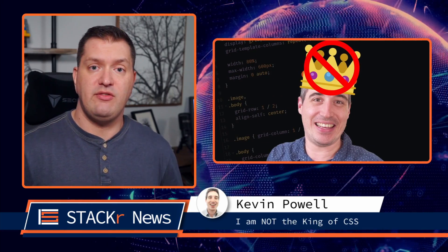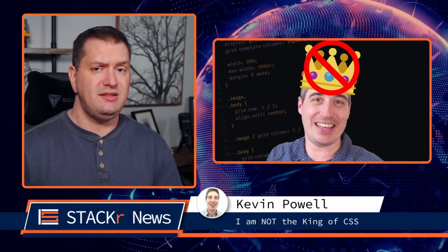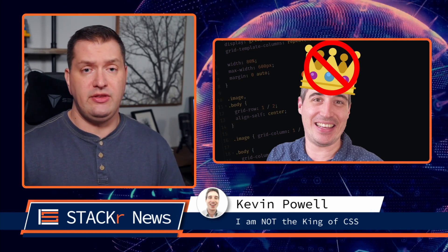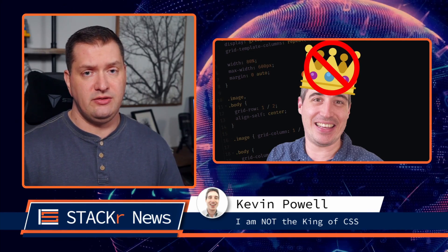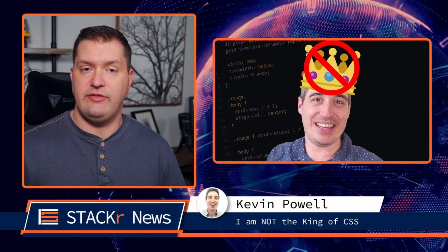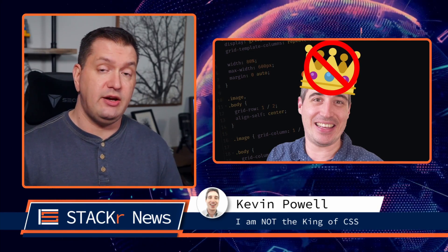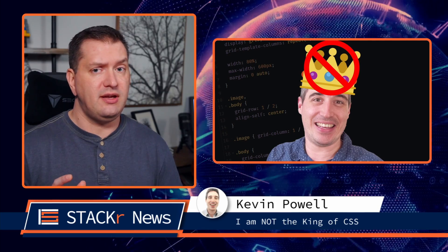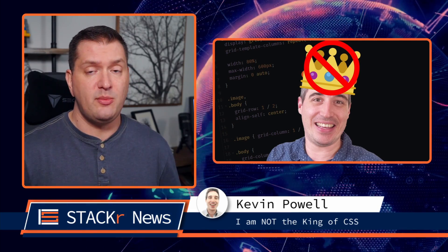Next up, Kevin Powell tells us that he's actually not the king of CSS. I get it, there's a lot of great developers and designers out there, but Kevin, you are among the best.